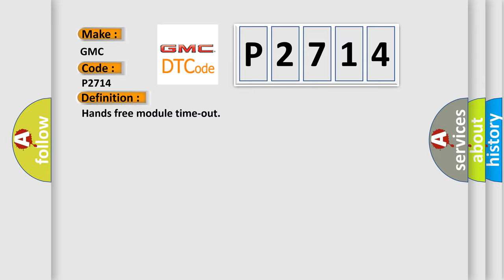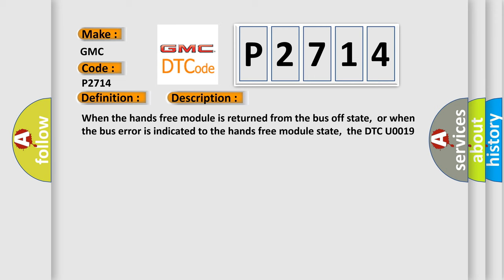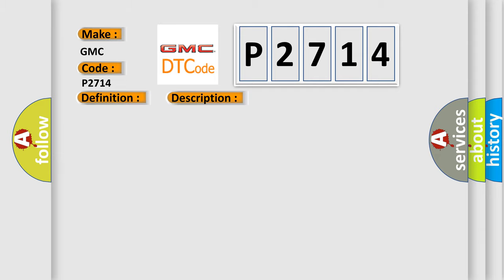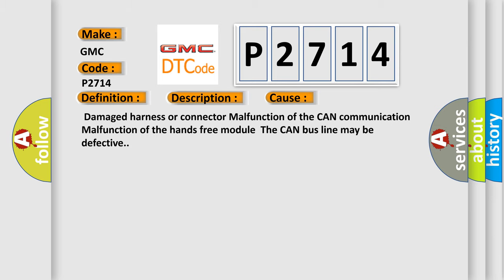And now this is a short description of this DTC code. When the Hands-free module is returned from the bus-off state, or when the bus error is indicated to the Hands-free module state, the DTC U0019 is set. This diagnostic error occurs most often in these cases: Damaged harness or connector, malfunction of the CAN communication, malfunction of the Hands-free module. The CAN bus line may be defective.